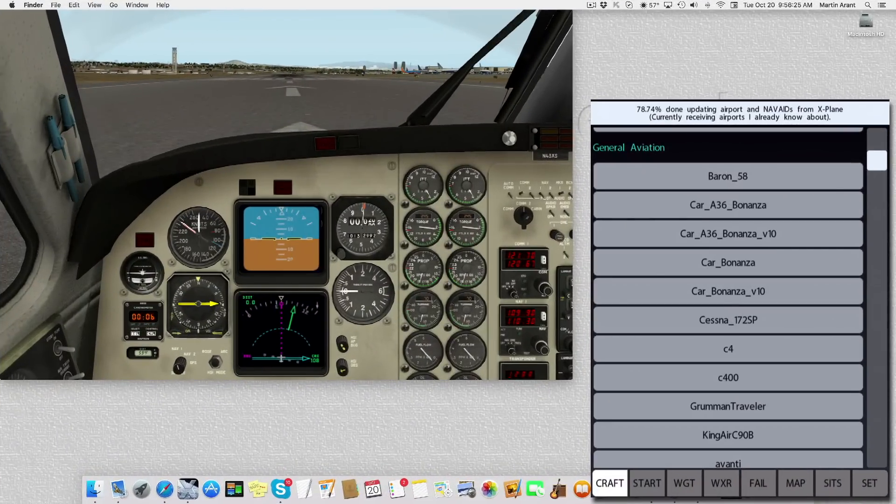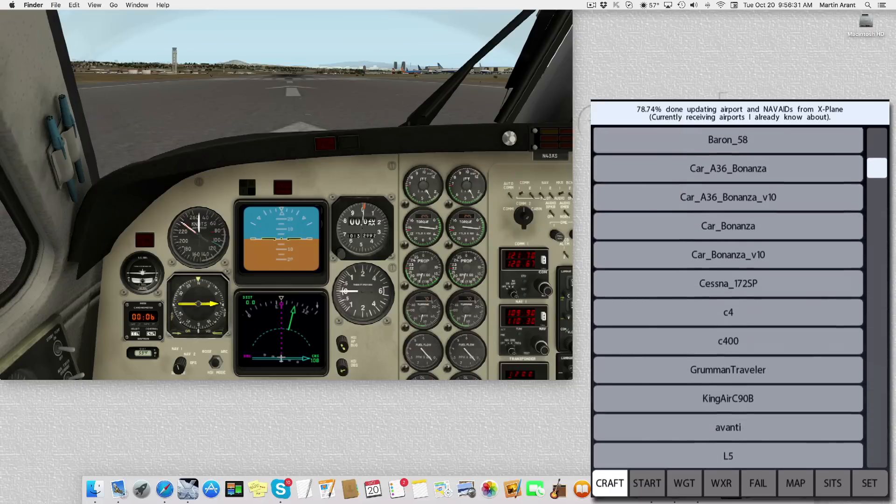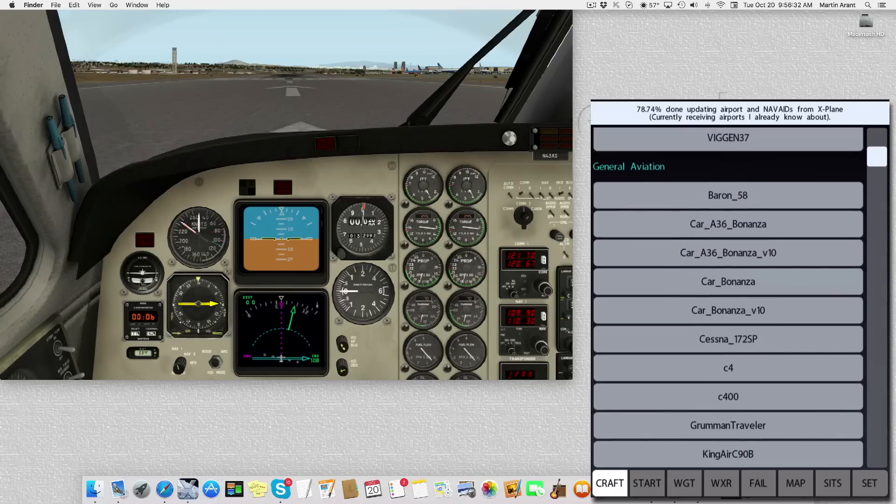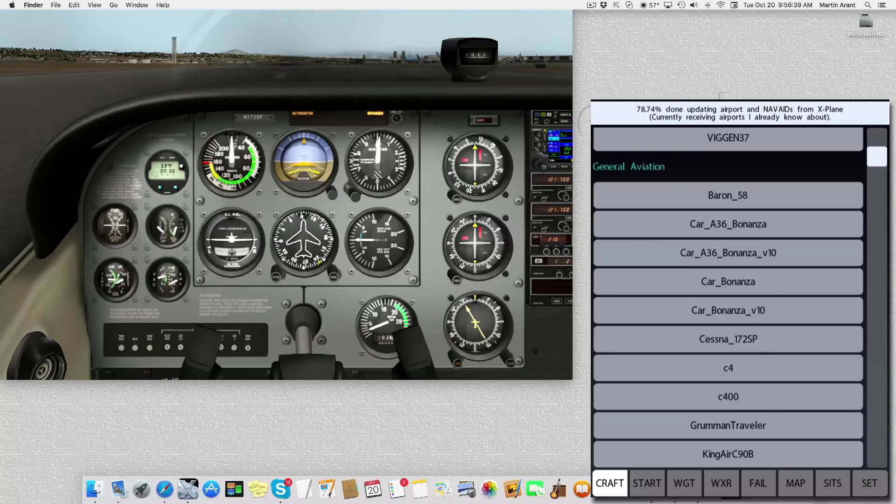The first item in our menu selection bar is labeled Craft. This allows us to select any X-Plane aircraft in the X-Plane aircraft library. In this case, we're switching from the Baron to the Cessna 172.